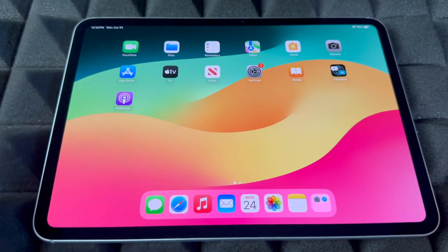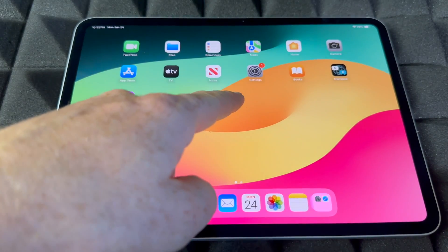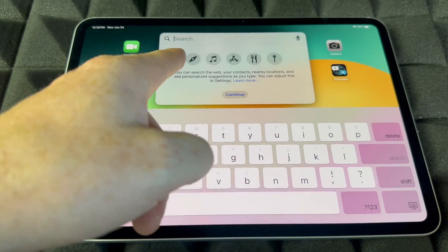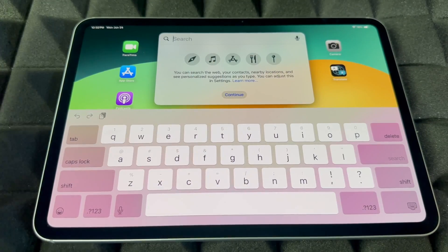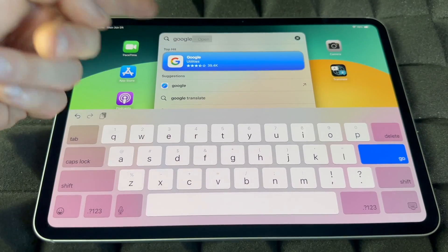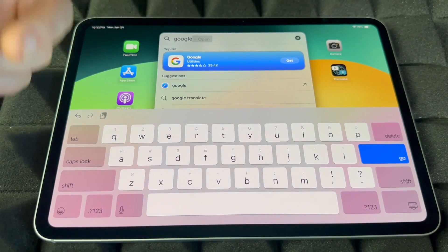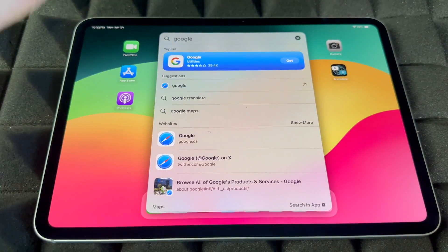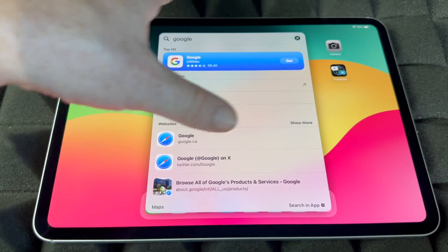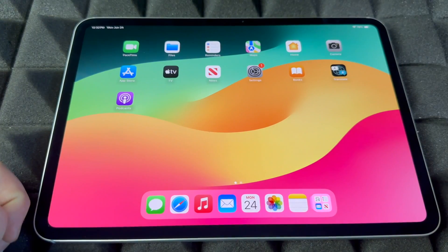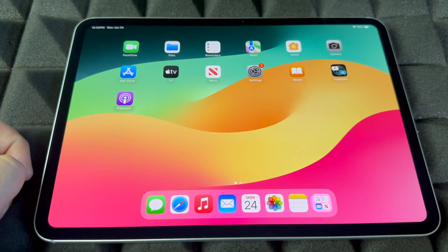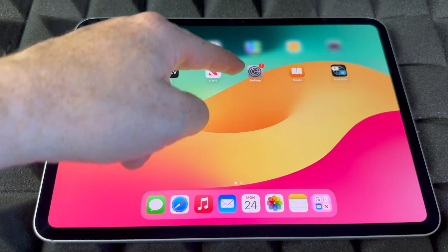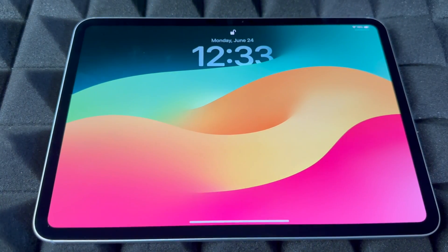There are some gestures you should know for your iPad. If you want to search for something, go to the middle of your screen and scroll down — this will search throughout everything. For example, if you type in 'Google,' it's going to search for the app or anything else related. You can search from anywhere — websites, apps, anything. Just tap away or swipe up with your finger to dismiss it.